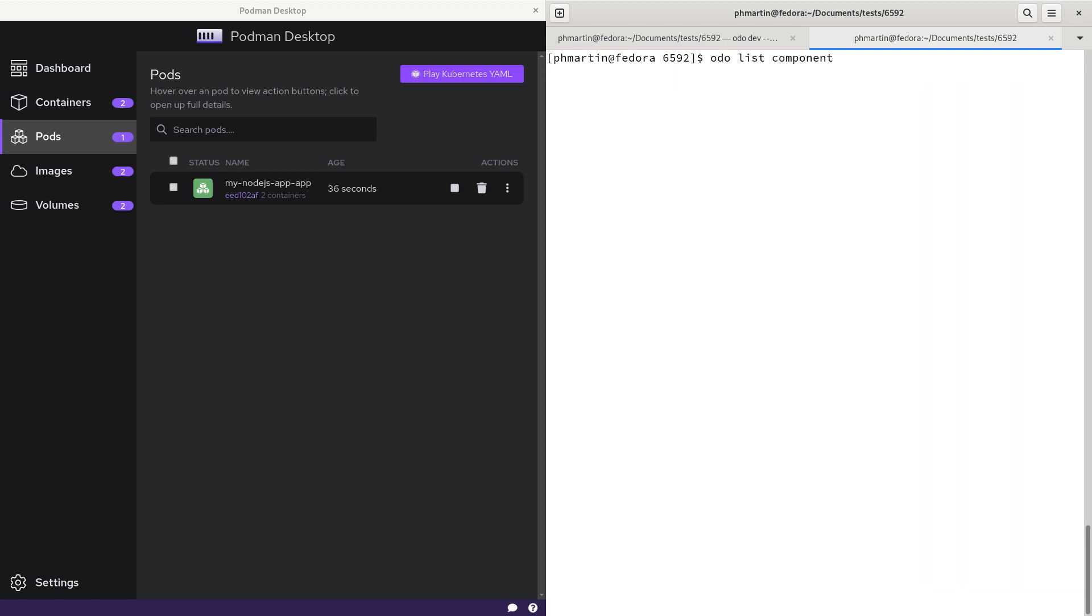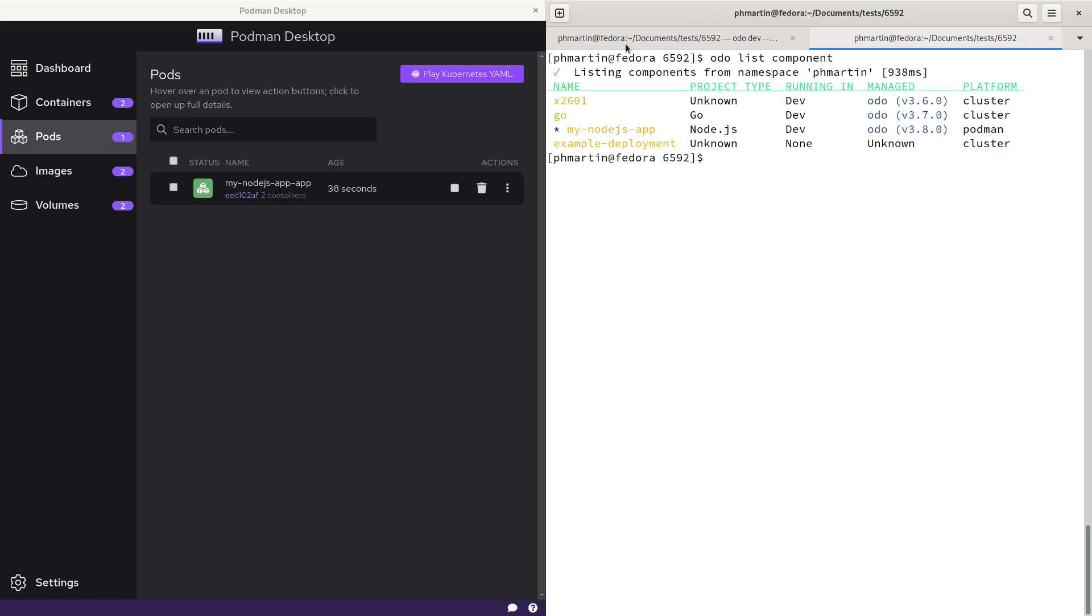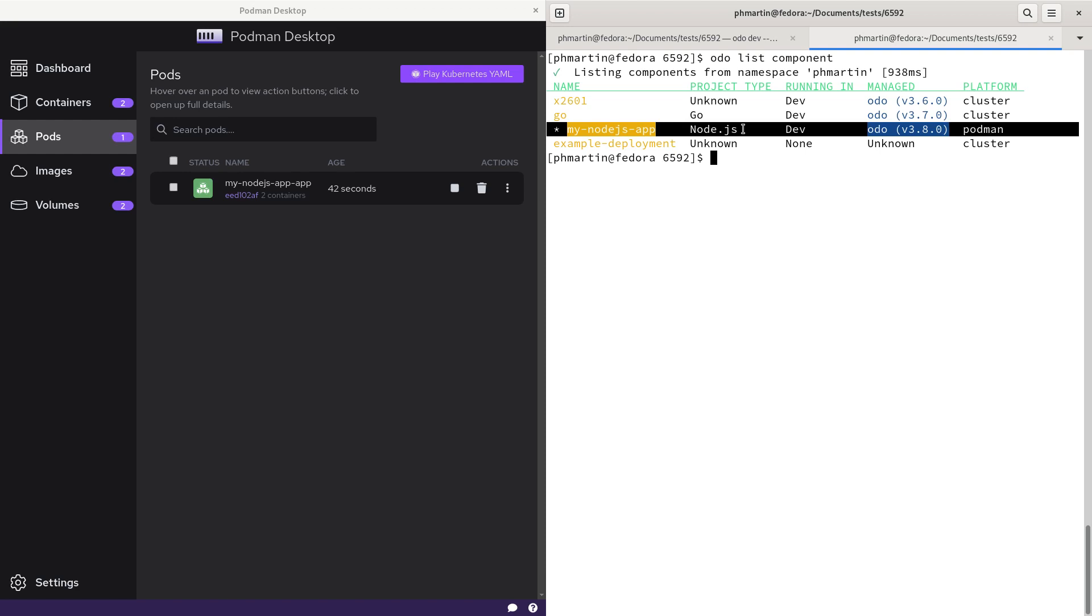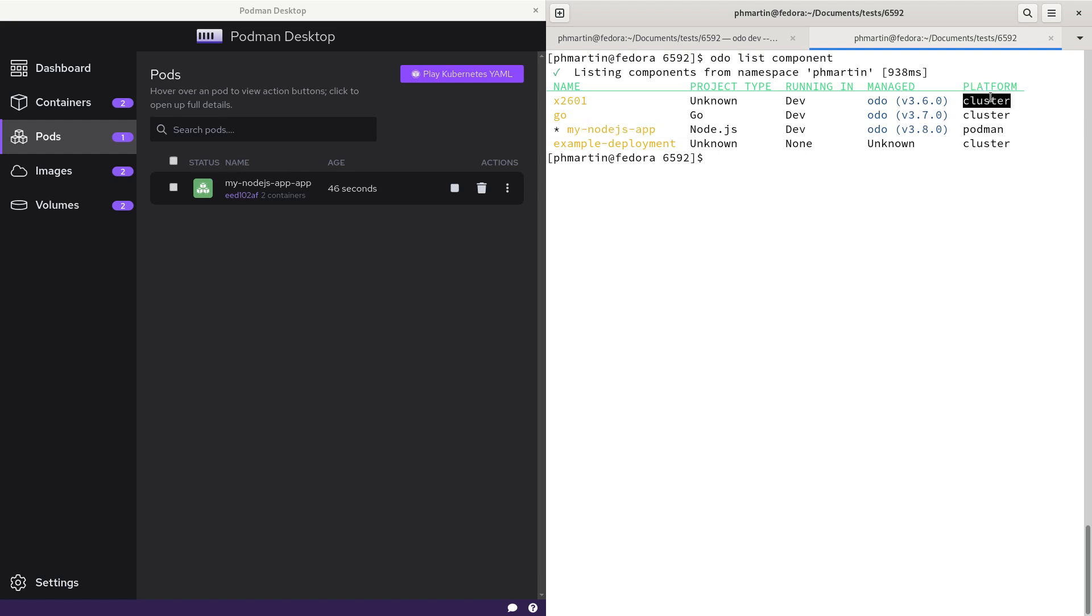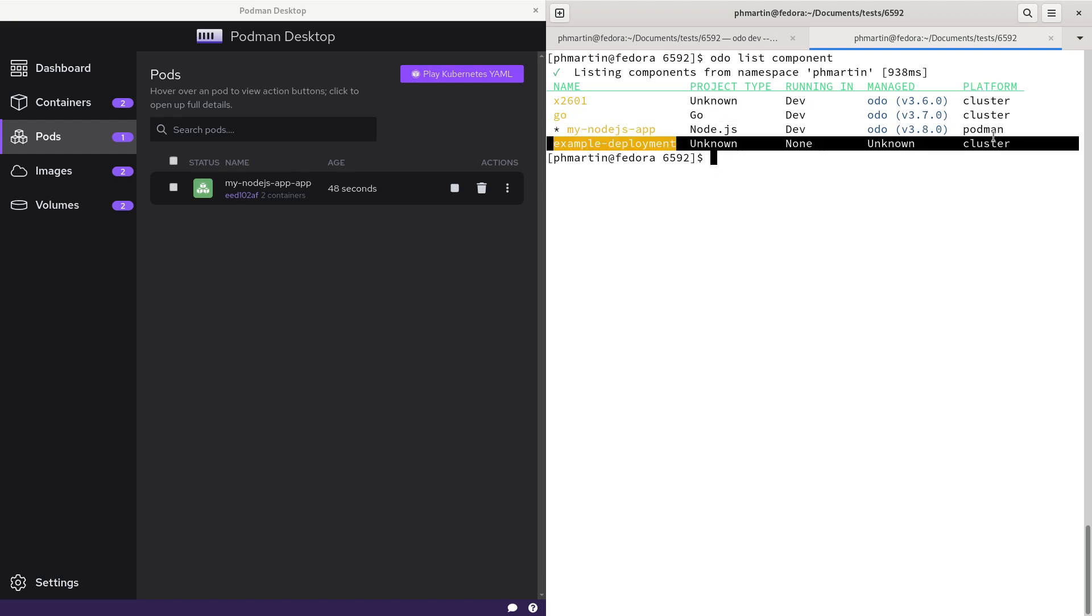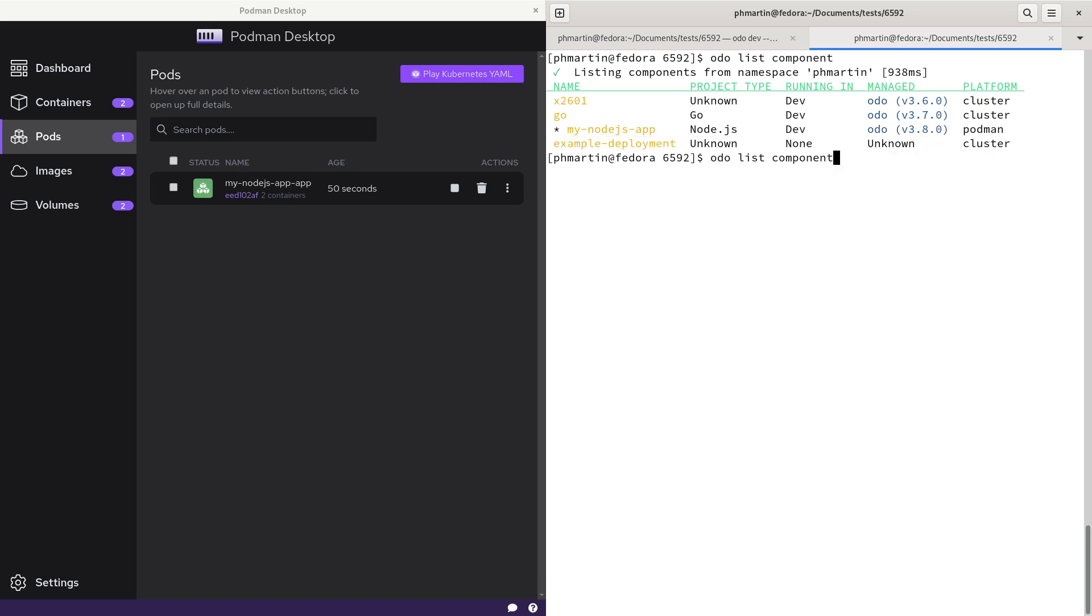If you want to get the list of components, when you run audio list component, you get the components either on cluster or on Podman. Here we can see the component we just started, and I have other components running on the cluster. You don't need to specify the platform because it will look into all platforms by default.